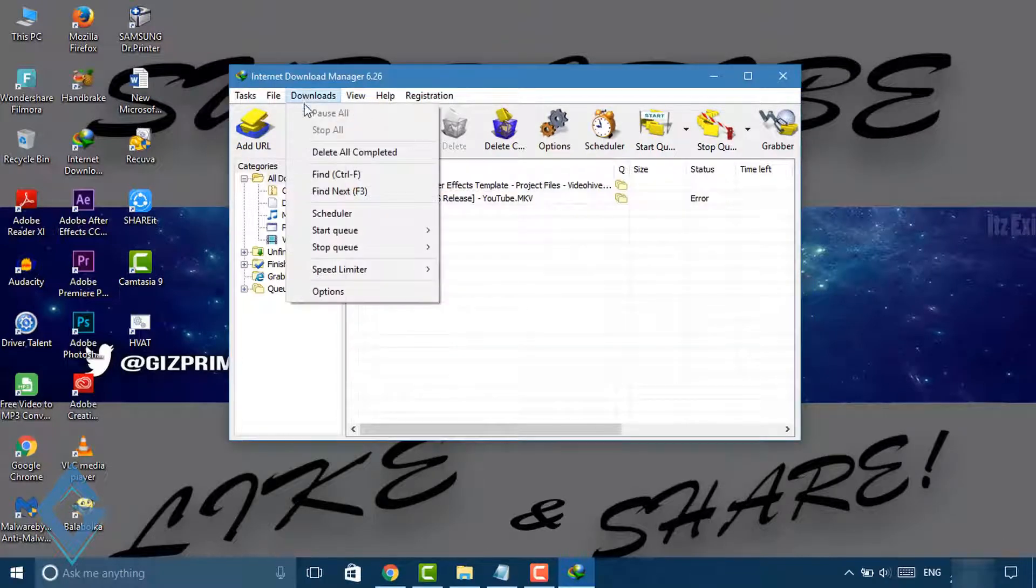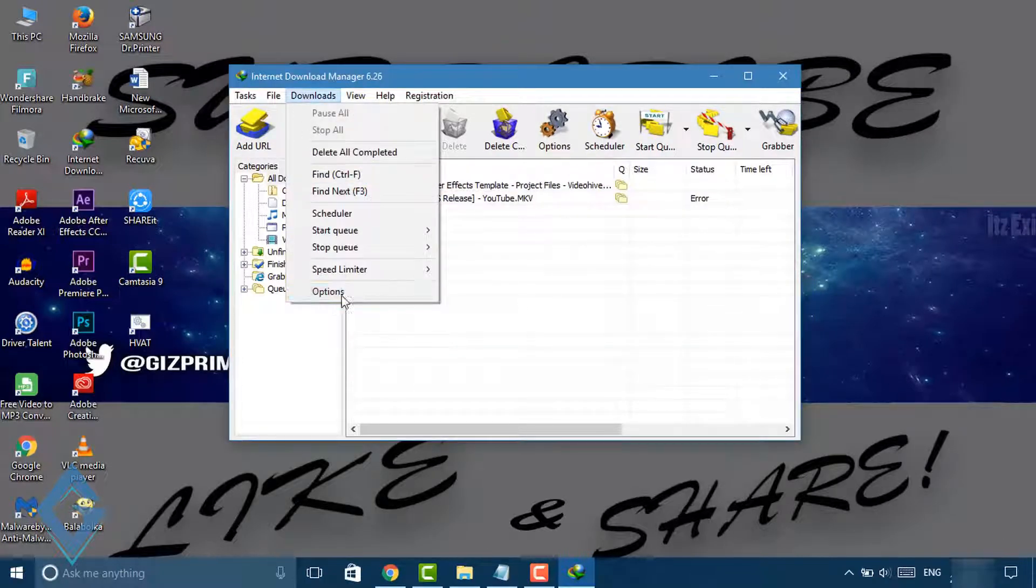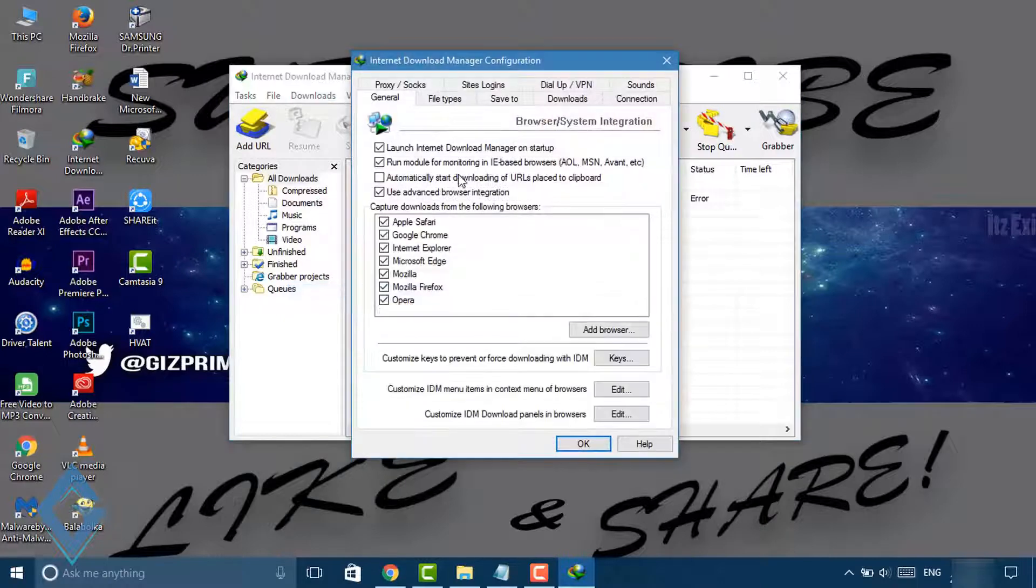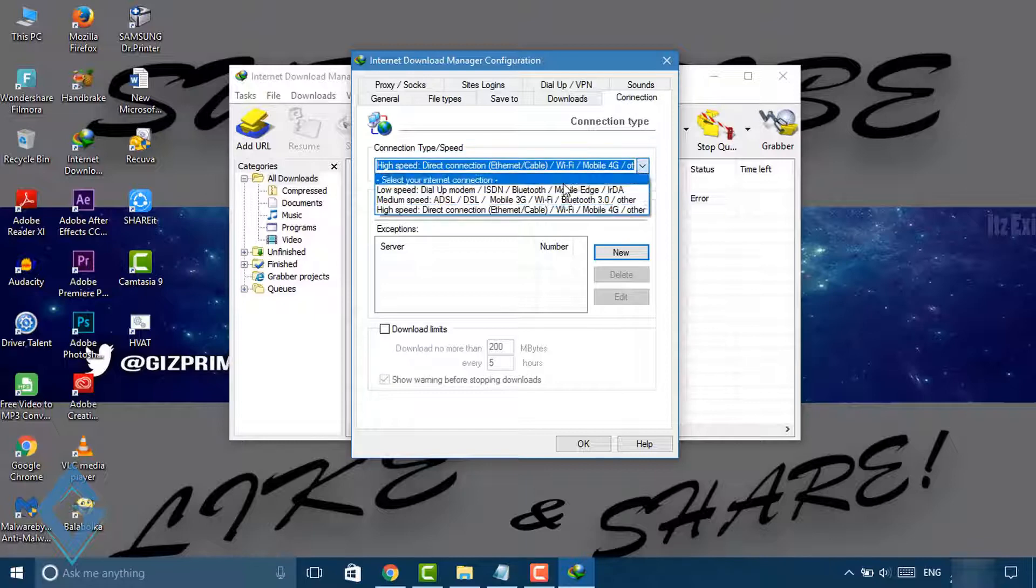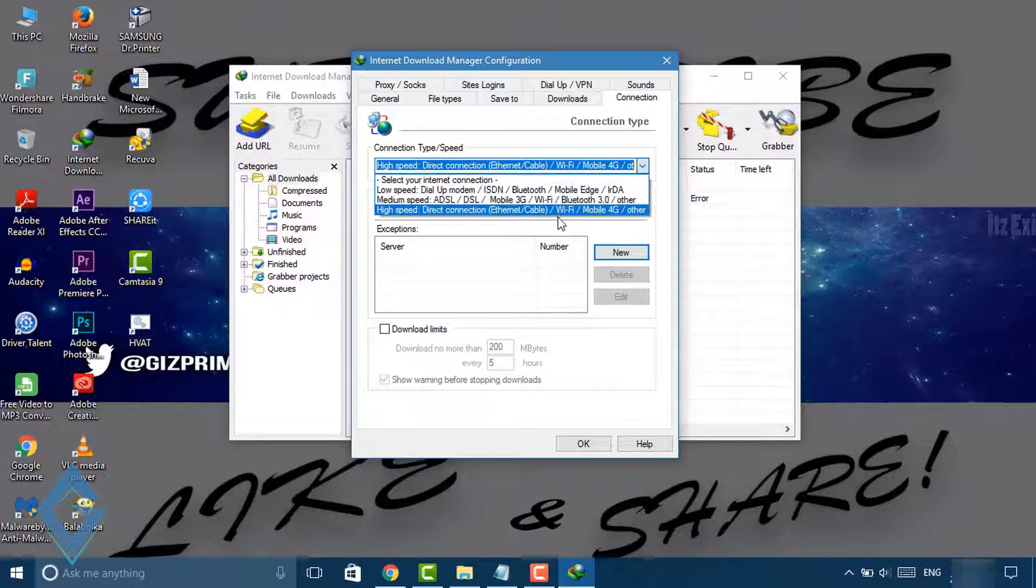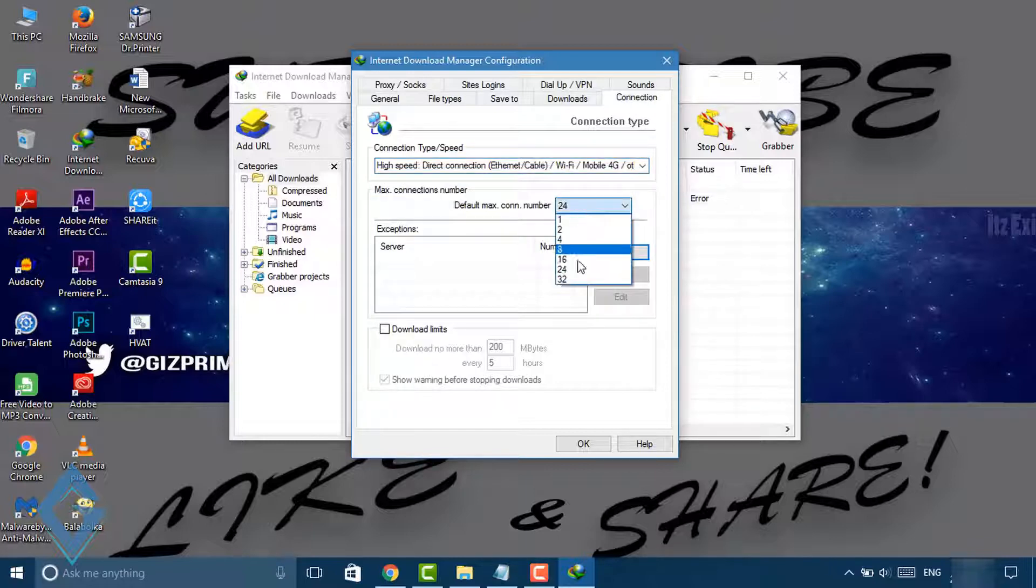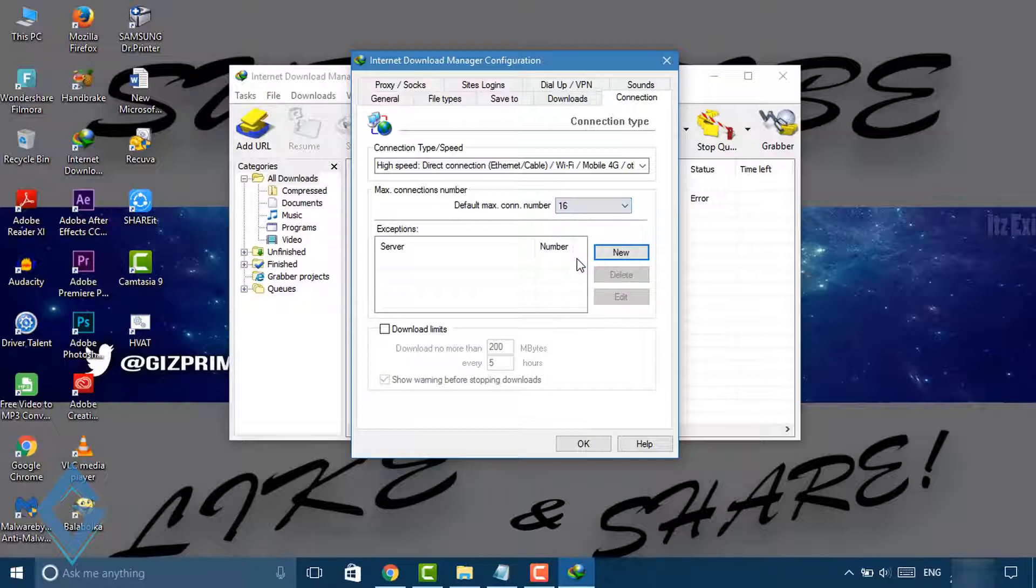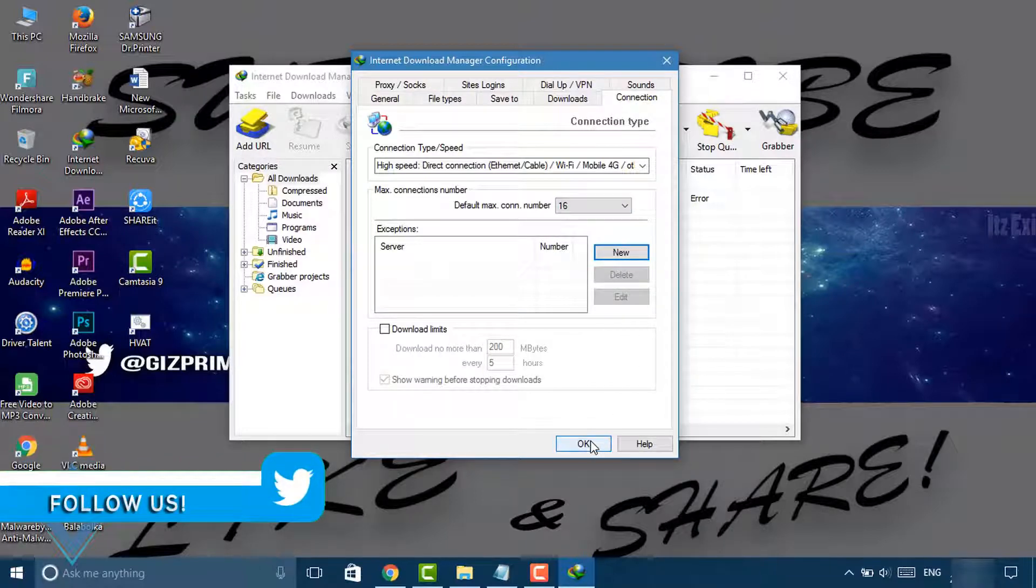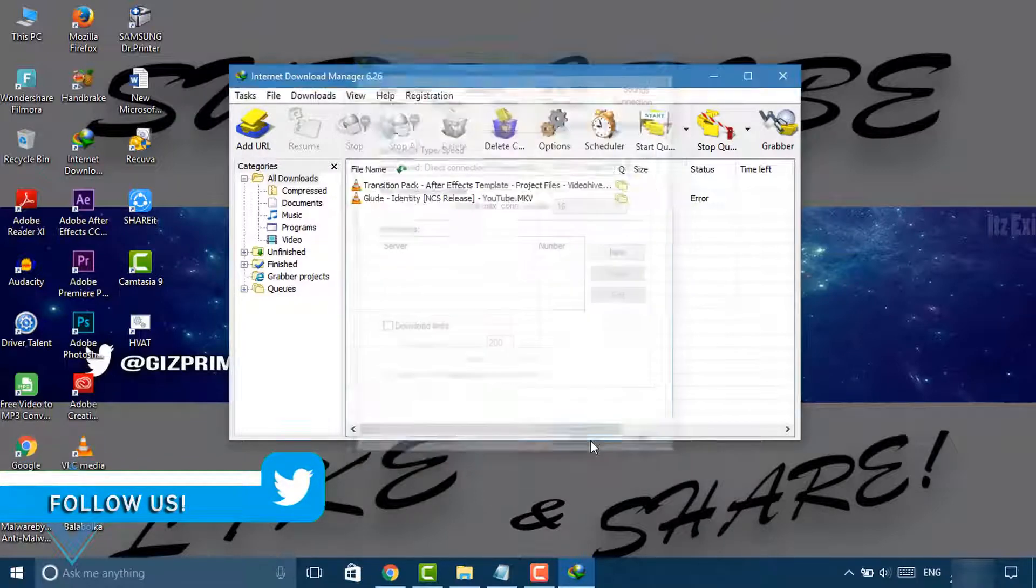Now again open Download and click on Options. Select Connection. Under Connection, select connection type High Speed. Now at the bottom, select default maximum connection number and select connection number 8 to 16, and press OK.